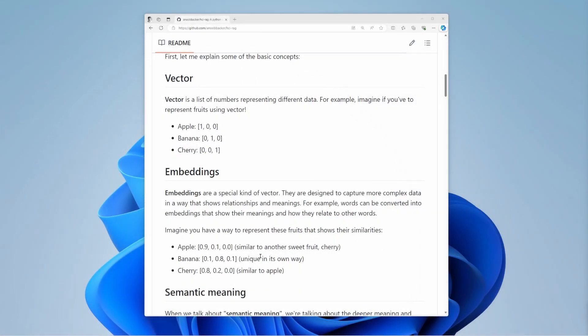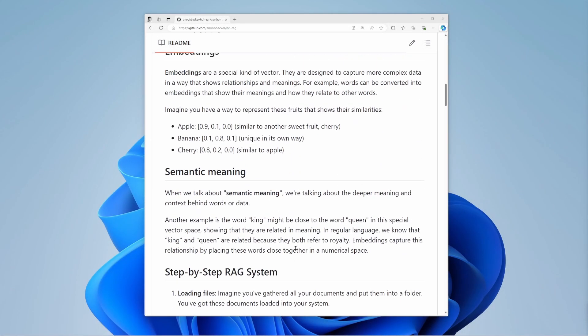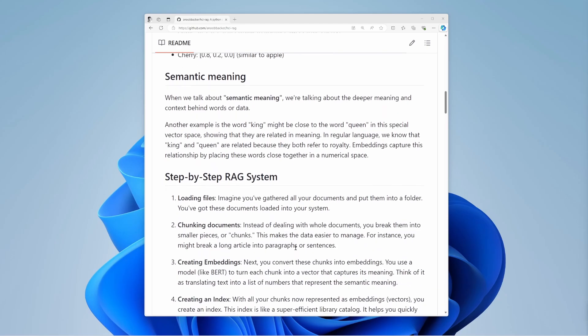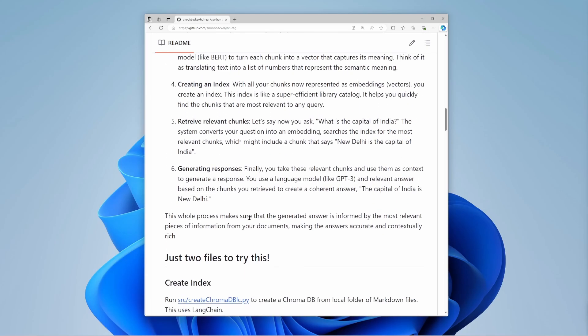Semantic meaning is the meaning of a word, phrase, sentence, or text in its context. For example, king might be close to queen in this special vector space, showing they are related in meaning.